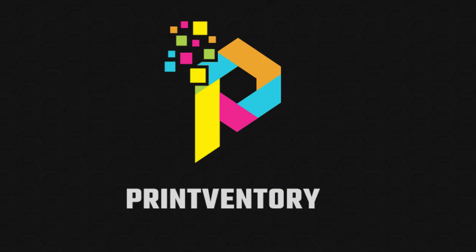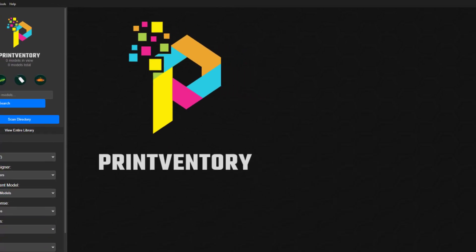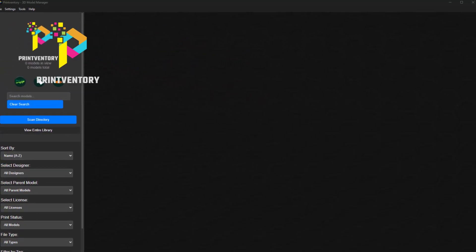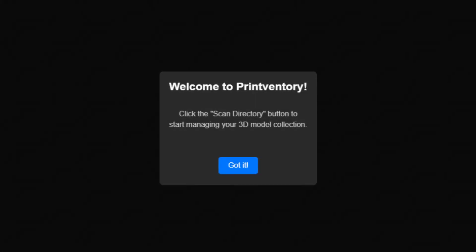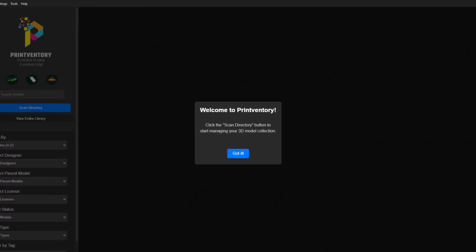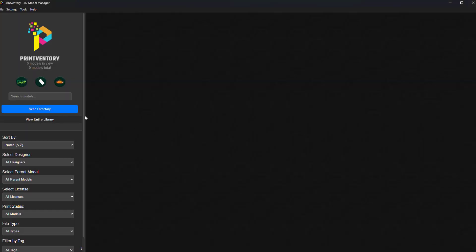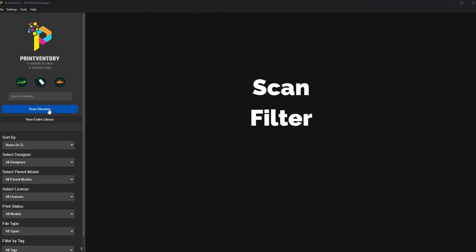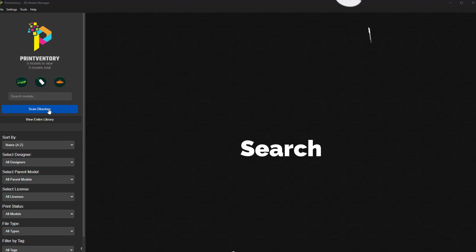Ever feel like your 3D print collection is more of a liability than an asset? Tired of endless scrolling, cryptic file names, and the constant fear of losing that one perfect model? Printventory is the powerful new tool that puts you in control of your 3D print library. No more digging through folders or relying on memory. With Printventory, your entire collection is just a few clicks away.